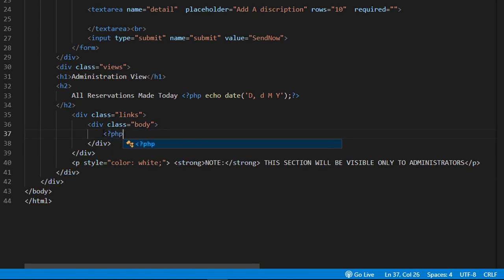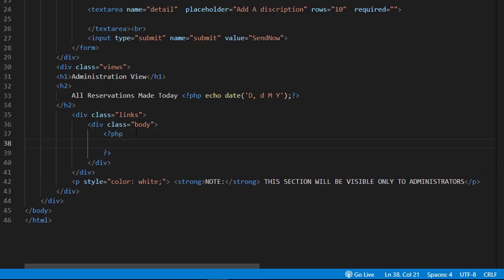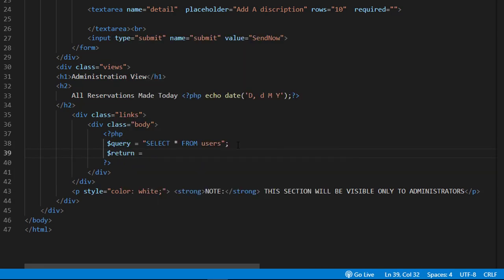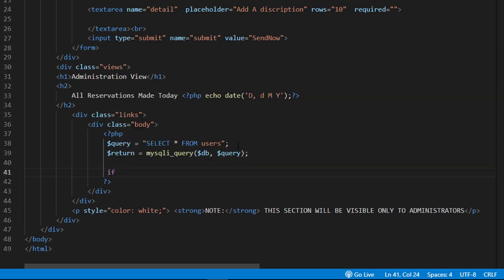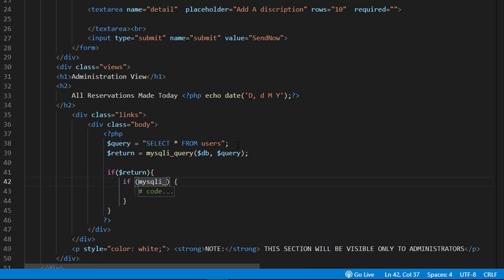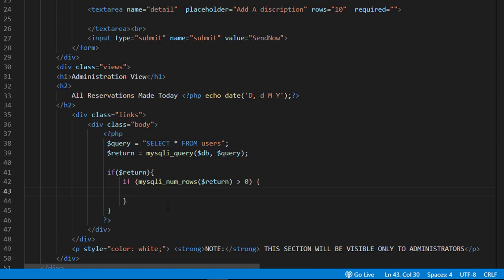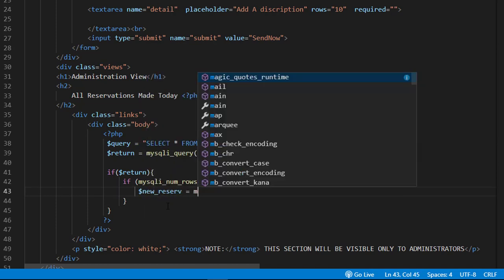Now we need to display that record — get the record from the database and display it on the same page. We do that using a query: we query our database for that record. I'll collect all columns. Then I check if my query returned a value and if the number of rows is greater than zero. If it is greater than zero, that means a record exists in the database — there can be more than one — so I need to collect all of those records.